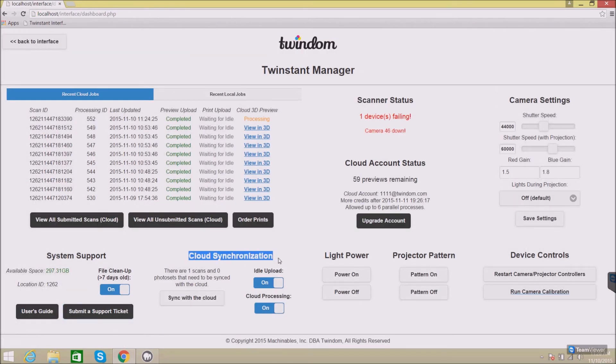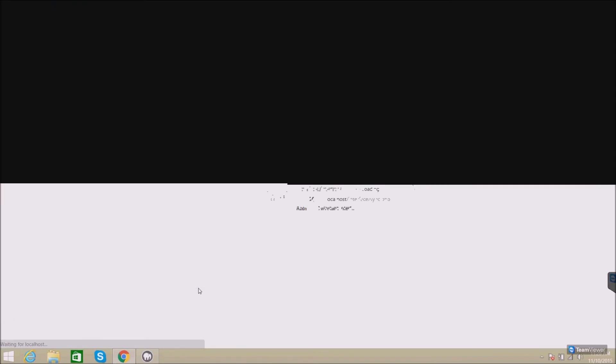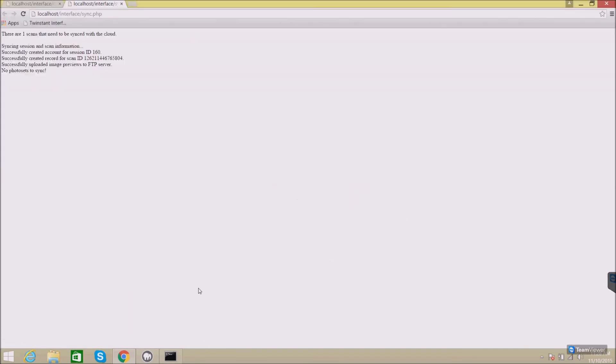Next to this is the cloud synchronization widget. Here, if you have any scans that need to be synced with the cloud, you can just click the button, Sync with the cloud. And very simply, it'll load the page and let you know that it has synced all of the appropriate scans with our cloud service.